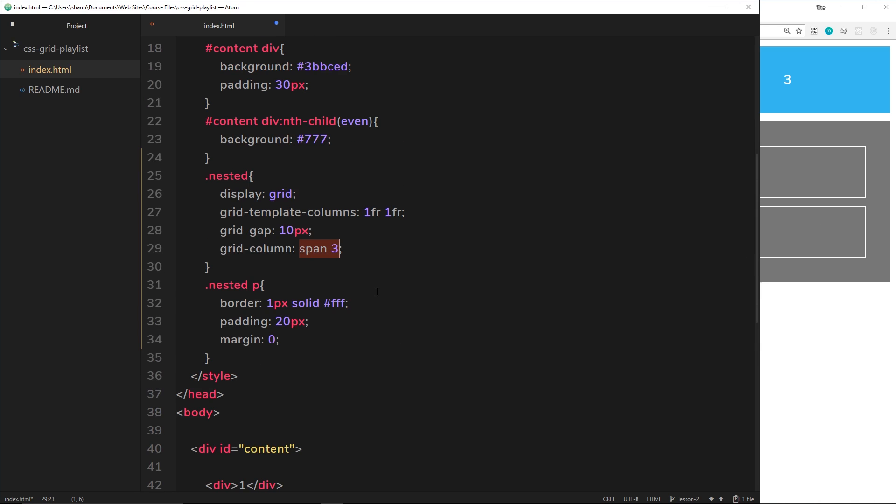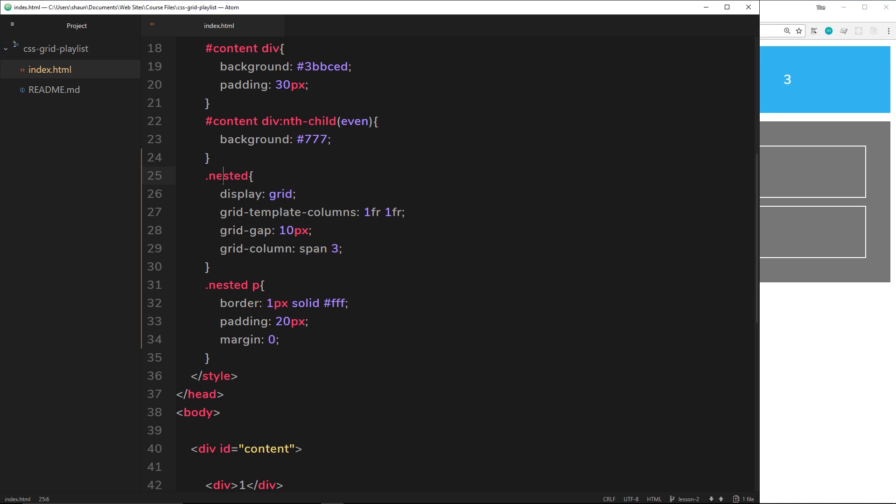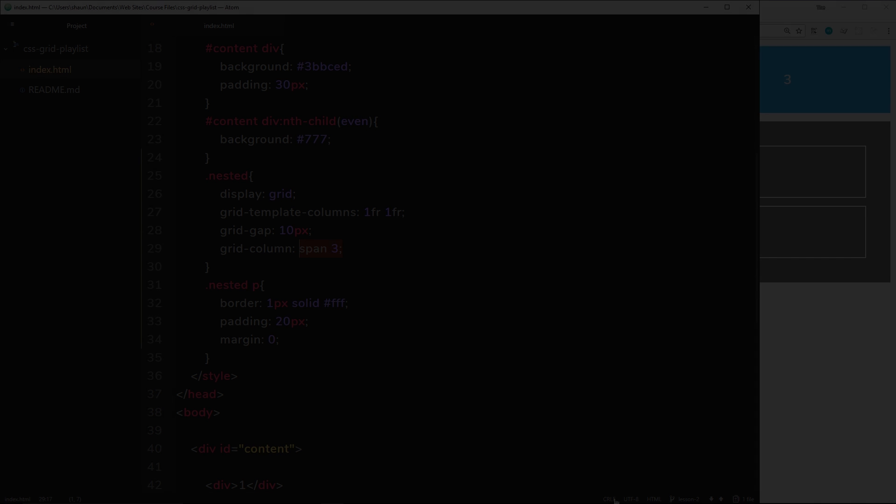So let me save this and view it in a browser, and we get exactly the same thing. It's spanning 3 columns in width. So there we go, there's how we nest grids and how we use this span keyword as well.